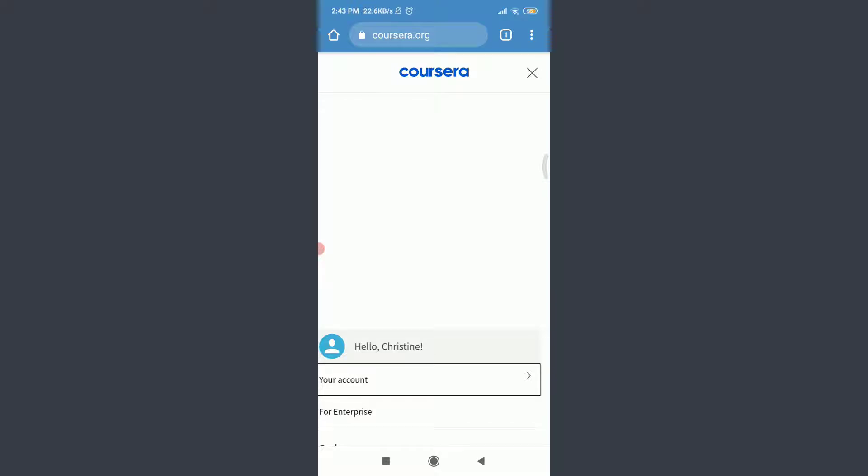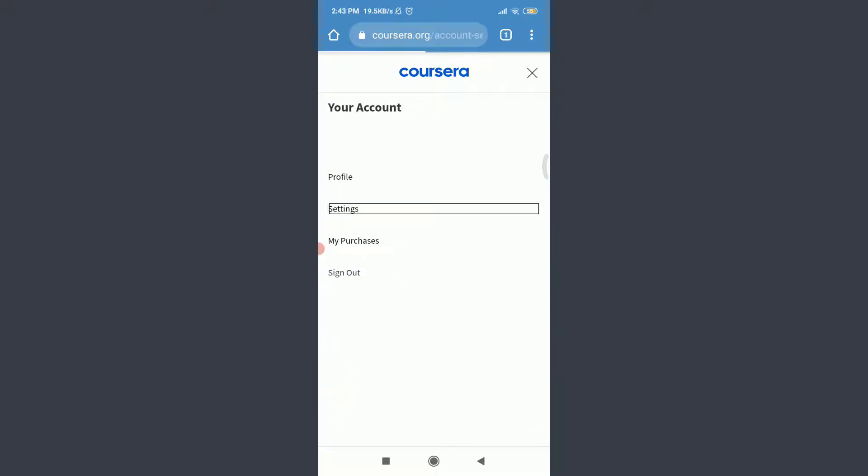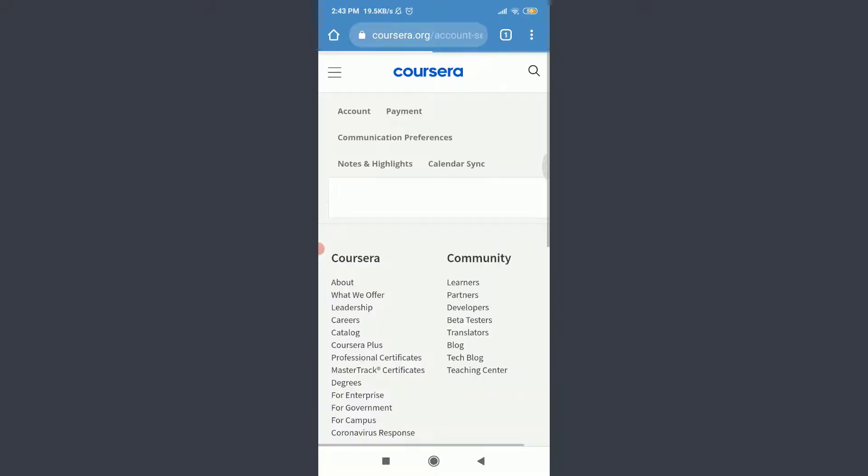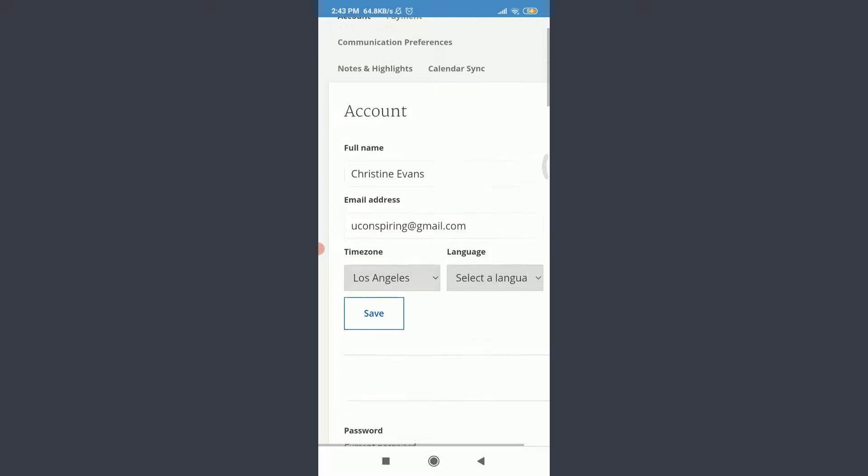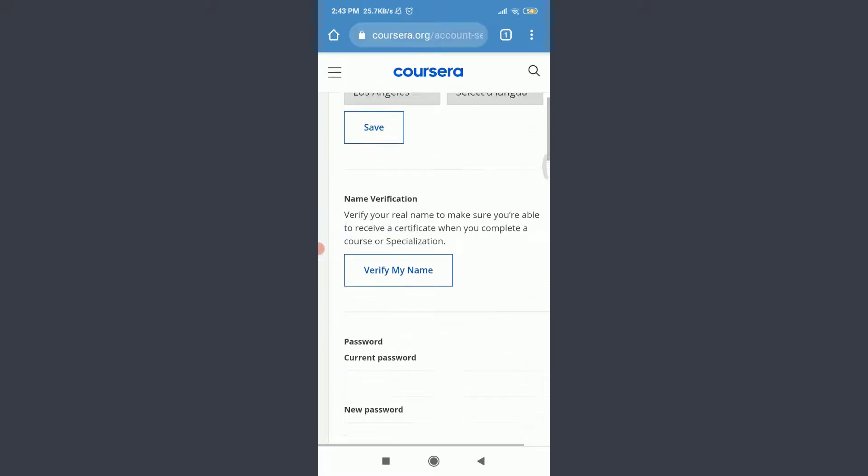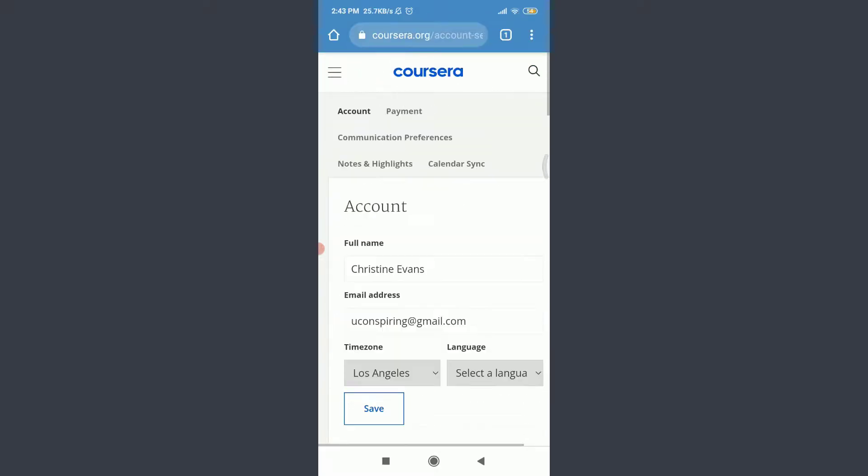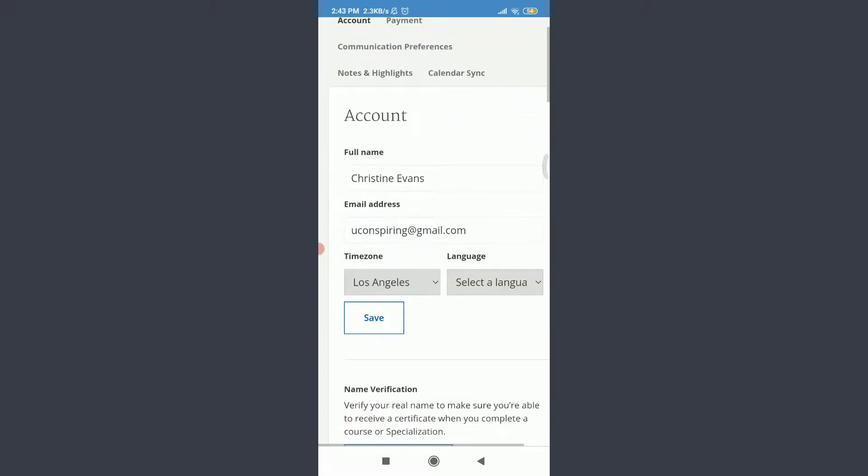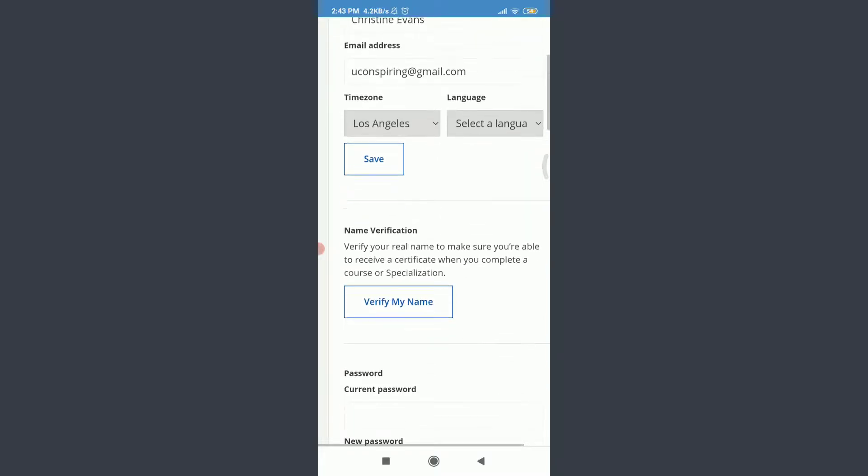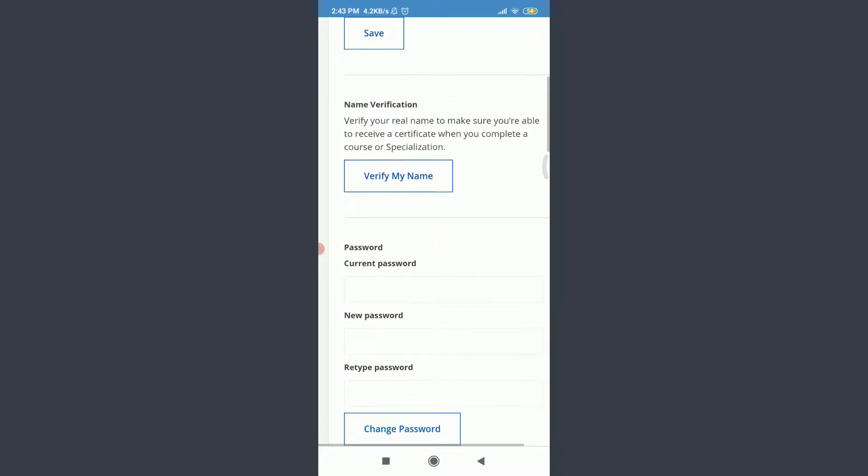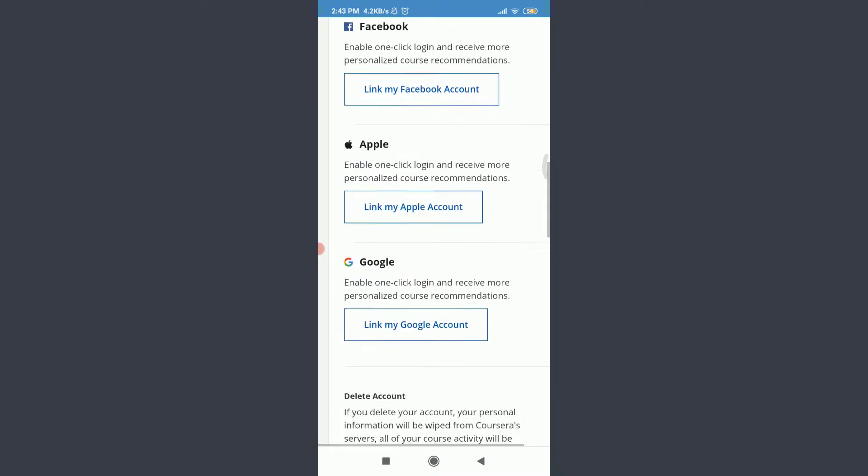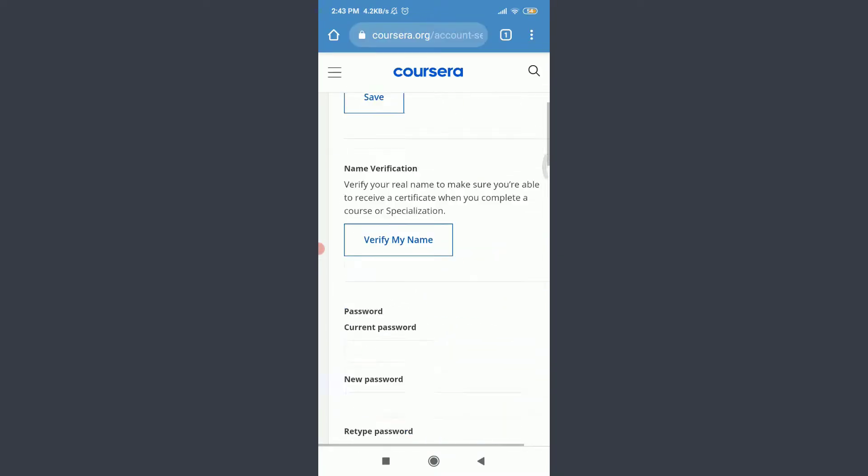Tap on Settings below profile and scroll down. You can see there are lots of options related to your account. You can change your full name, email address, time zones, language, password, and the list goes on.